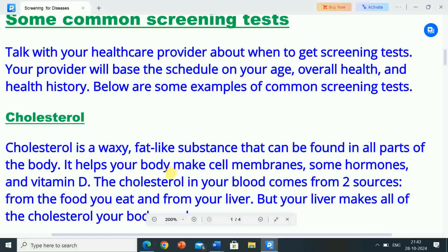Some common screening tests — talk with your healthcare provider about when to get screening tests. Your provider will base the schedule on your age, overall health and health history. Here are some examples of common screening tests.